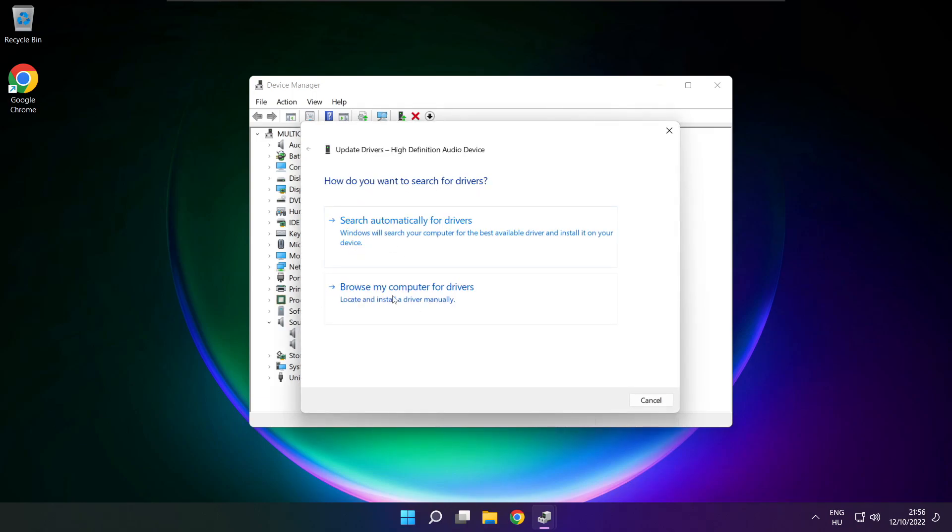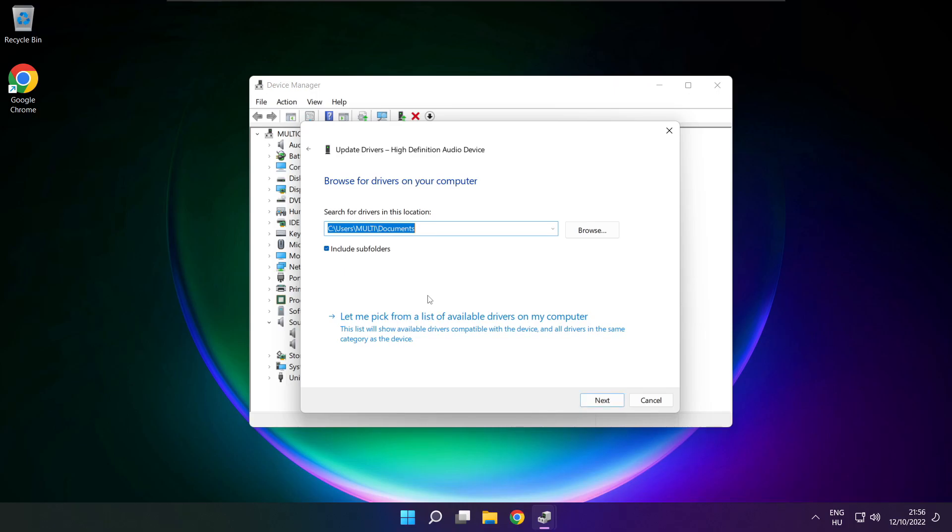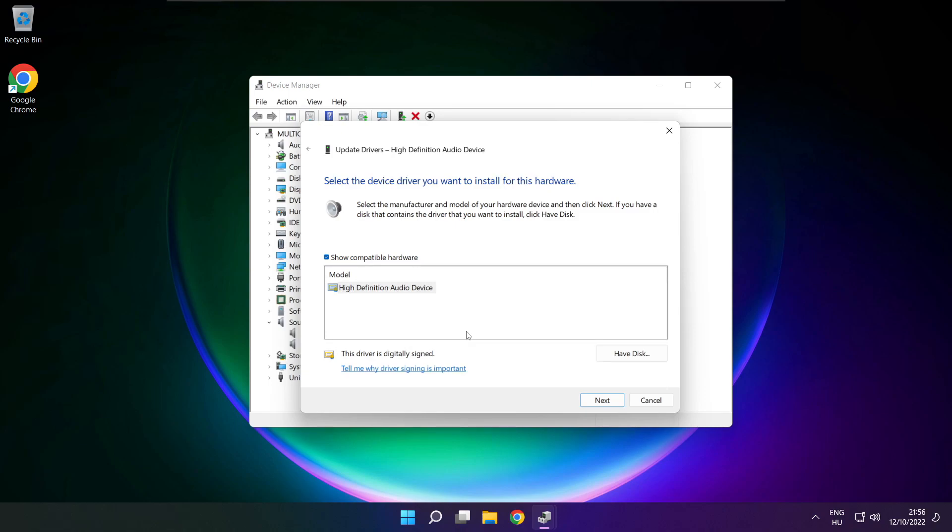Click browse my computer for drivers. Let me pick from a list of available drivers on my computer. Click your used audio device and click next.